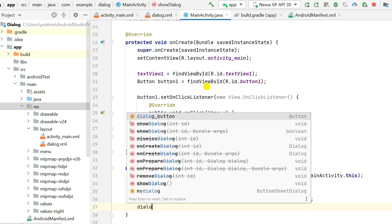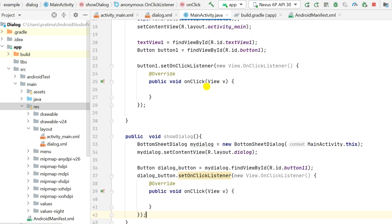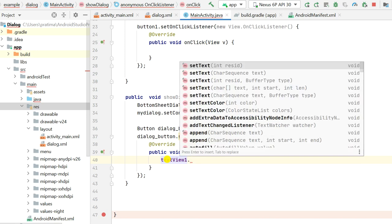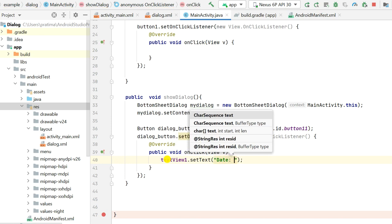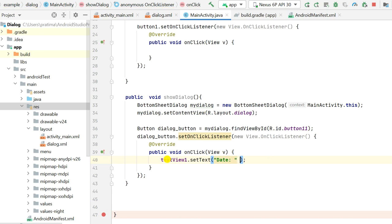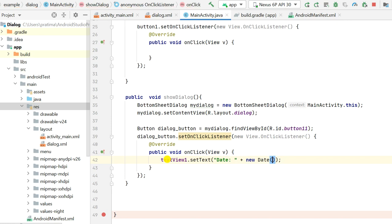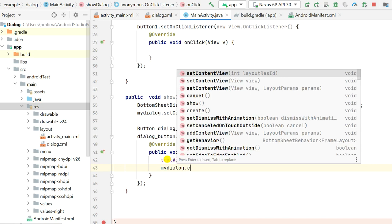Then I will set an OnClickListener for dialogButton. When this button is clicked, I will show the current time in text_view_1 of MainActivity: textView1.setText("Date: " + new java.util.Date()). This will display the date and time in text_view_1. Then I will cancel the dialog by calling myDialog.cancel().